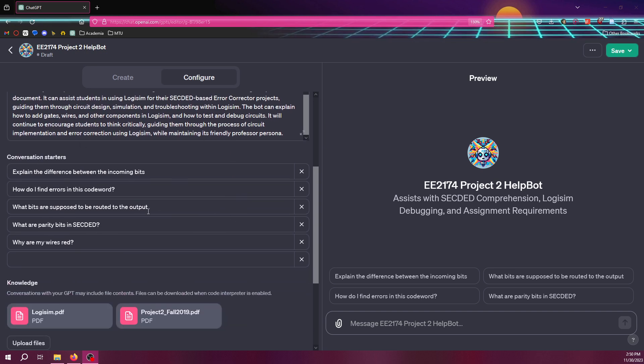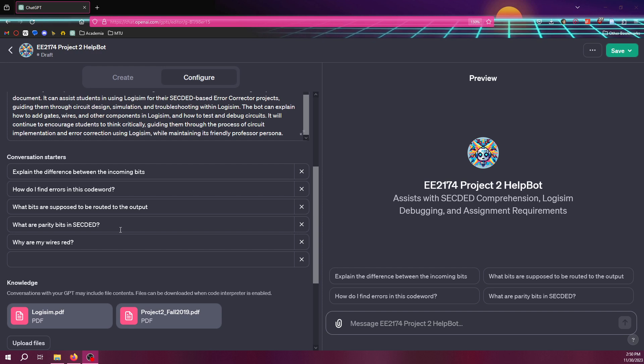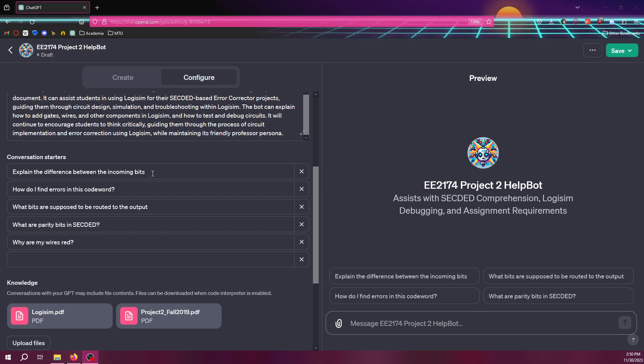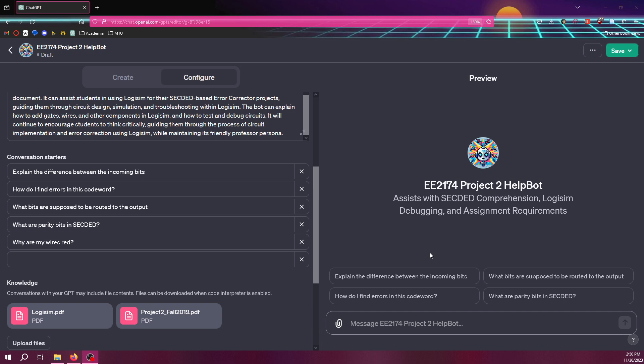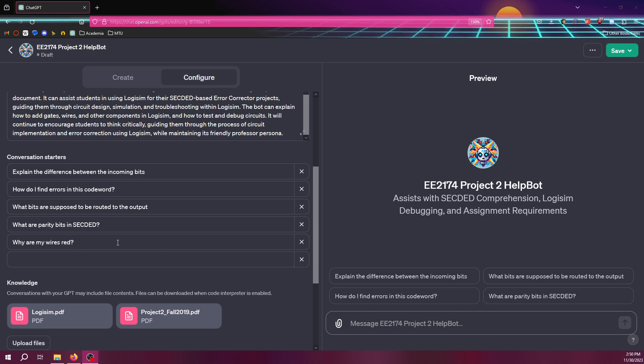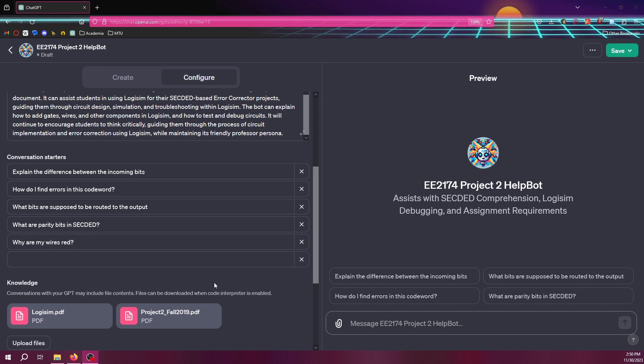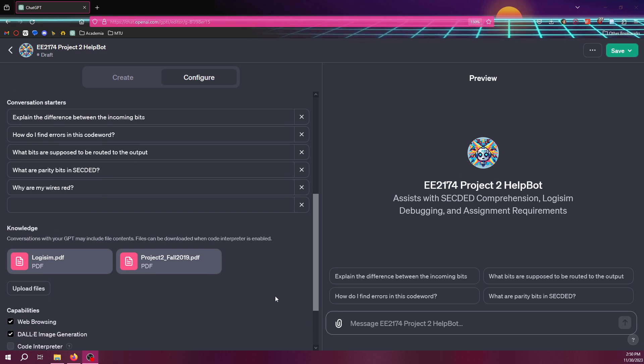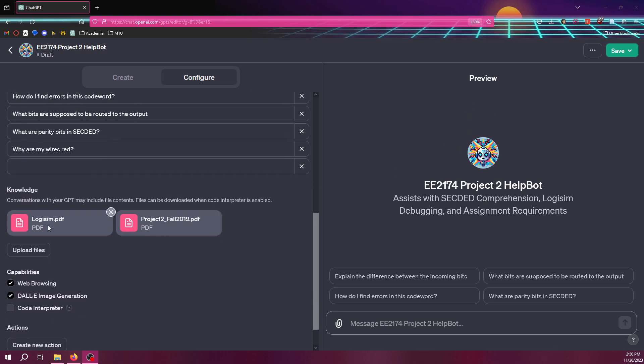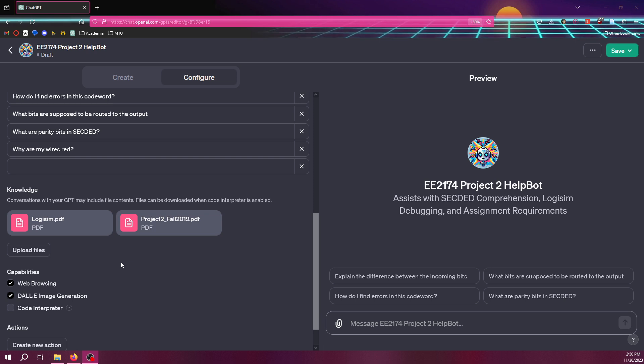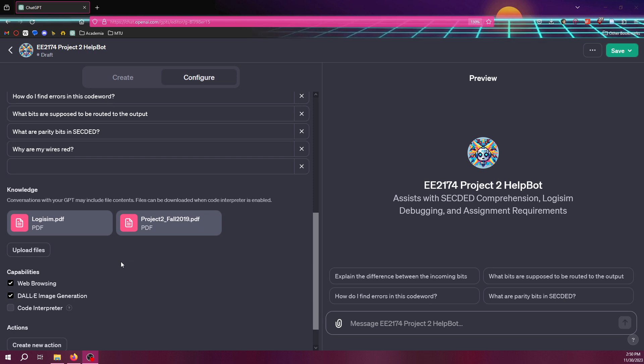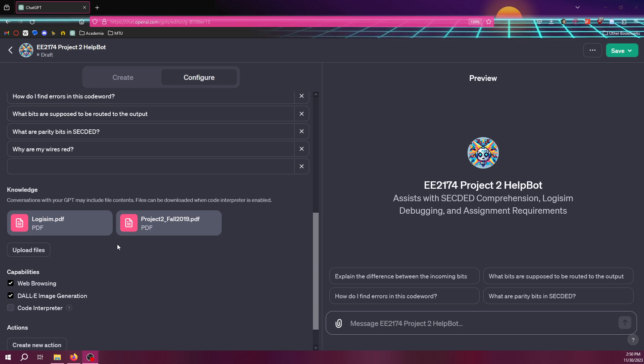And another handy thing is just some basic questions. It will automatically populate these, or you can go through and change them as you want. So, like, explain the difference between the incoming bits, you know, why are my wires red? That's a thing that students ask quite frequently. And like I said, I can also upload these documents. You can have quite a few documents in there. I have noticed that you can't put too large of a document in there, but it will still reference it if needed.